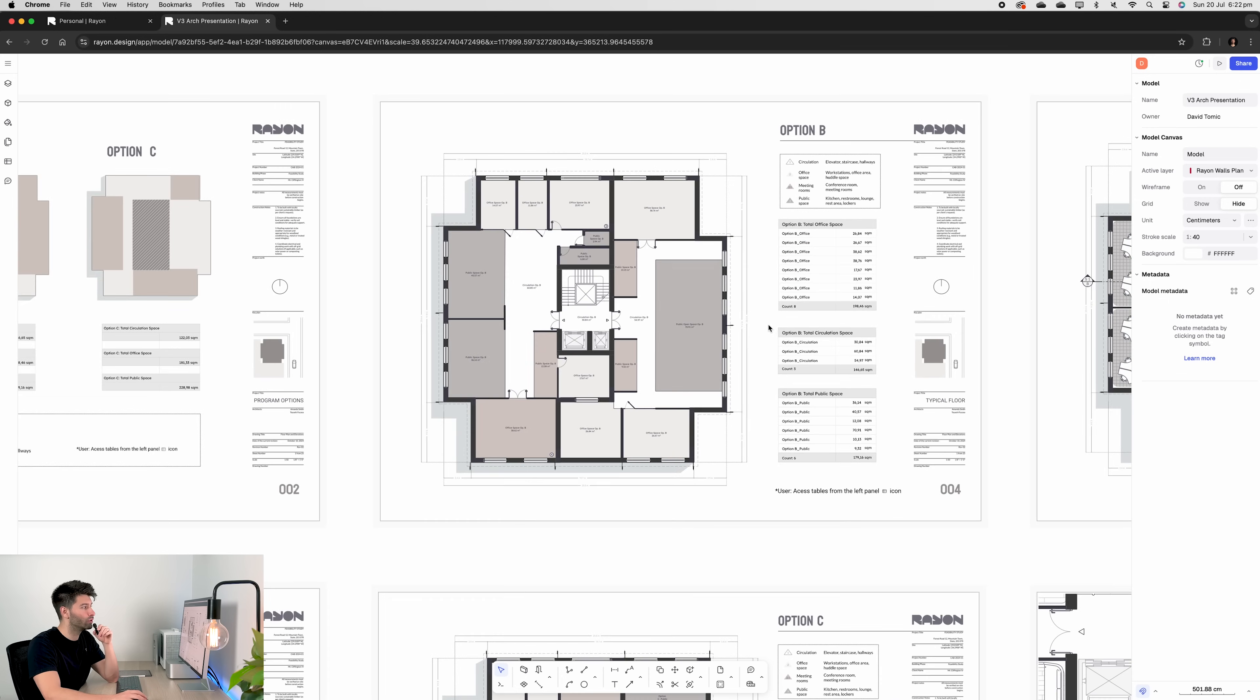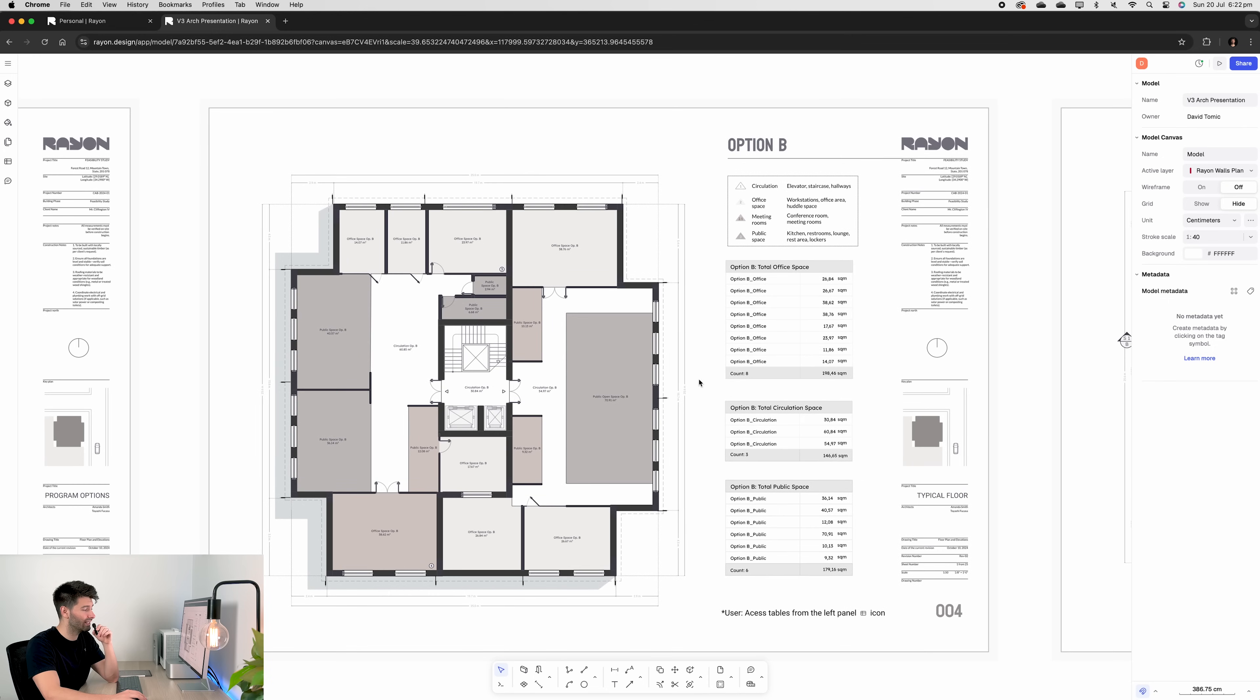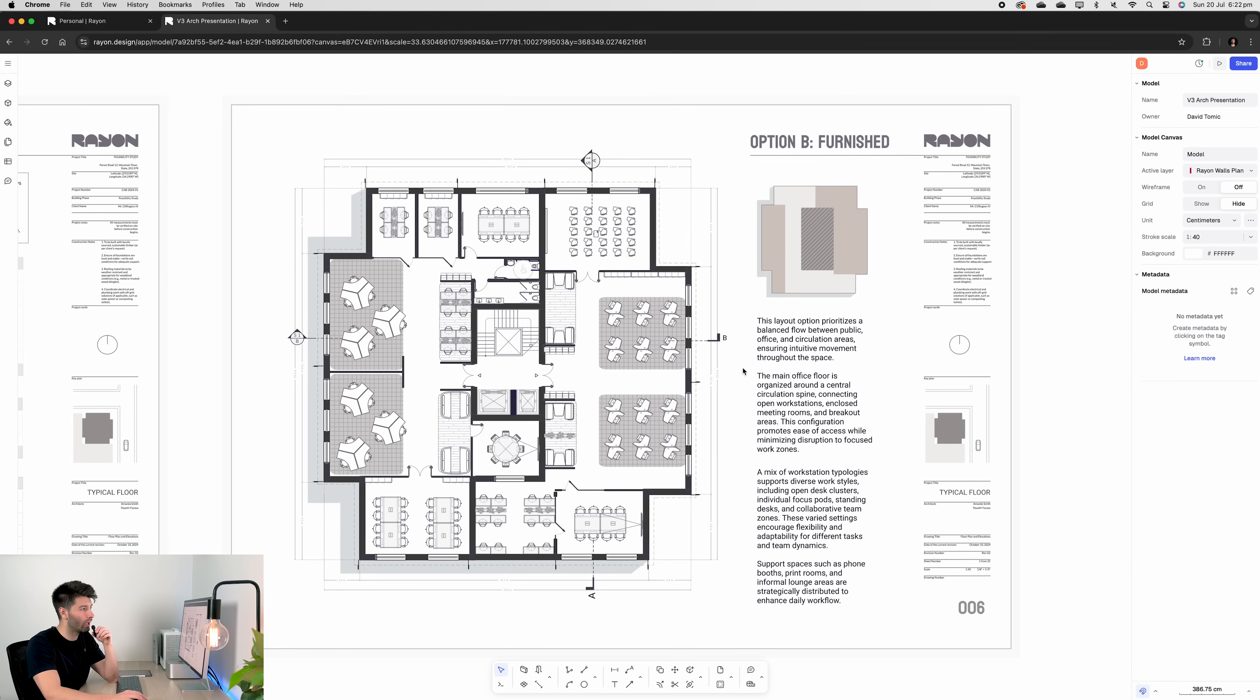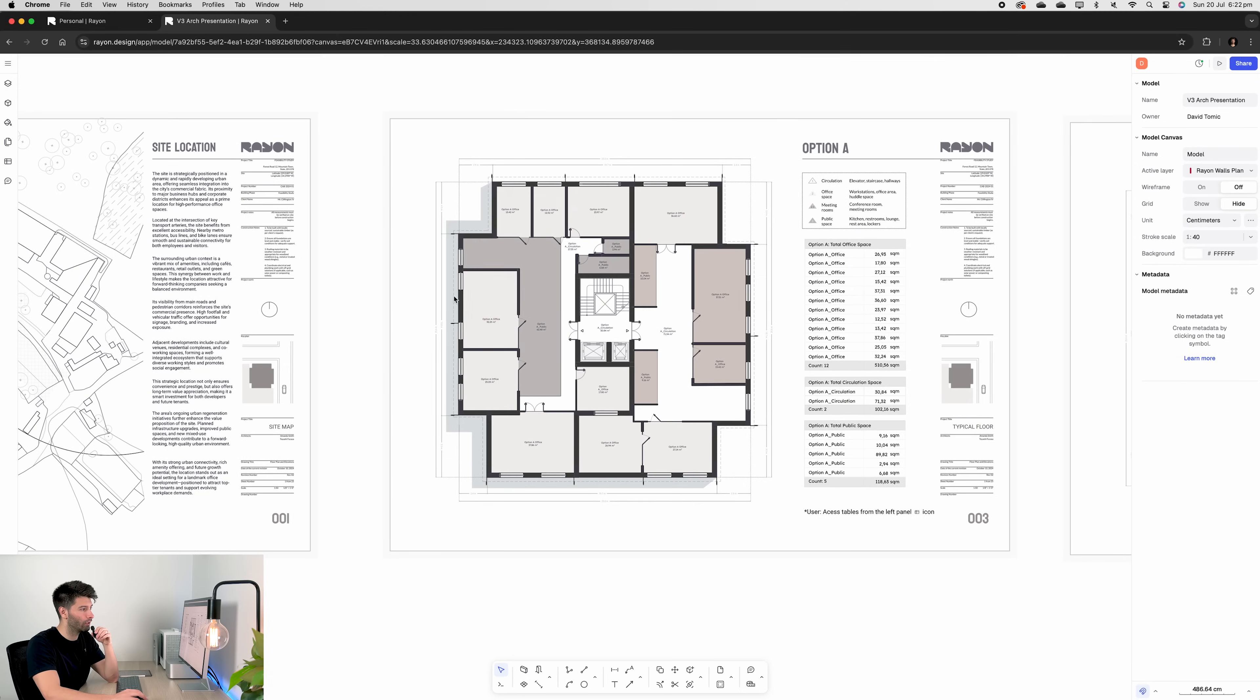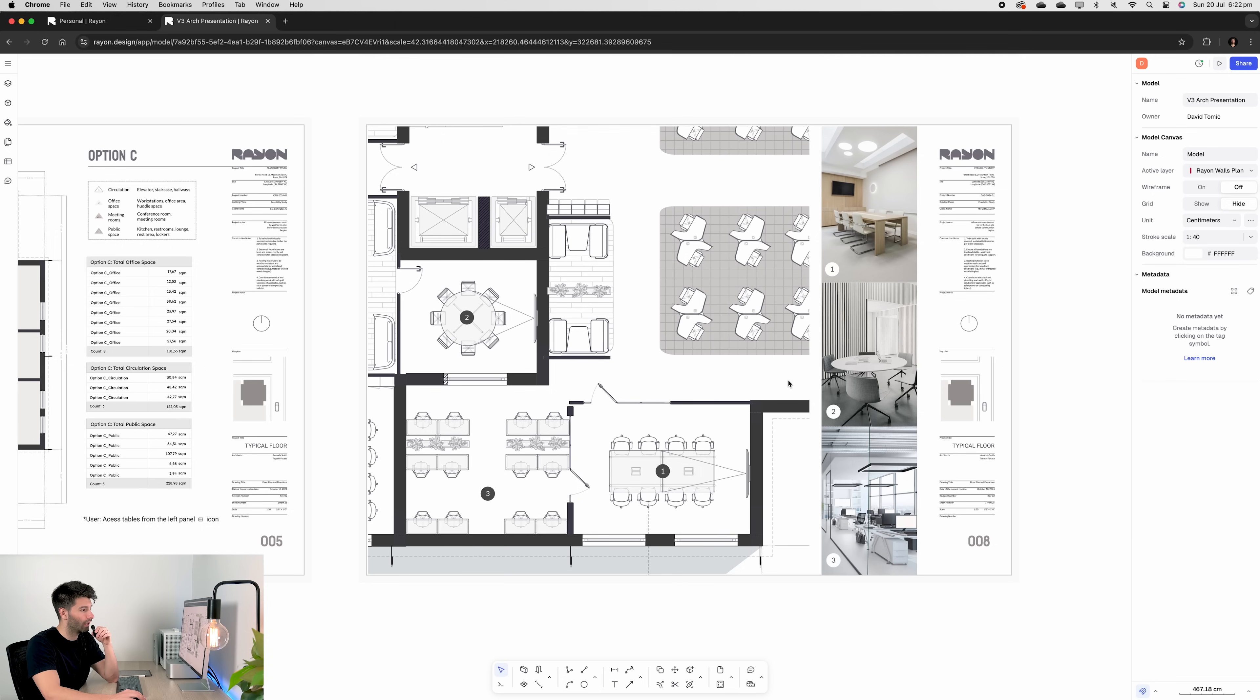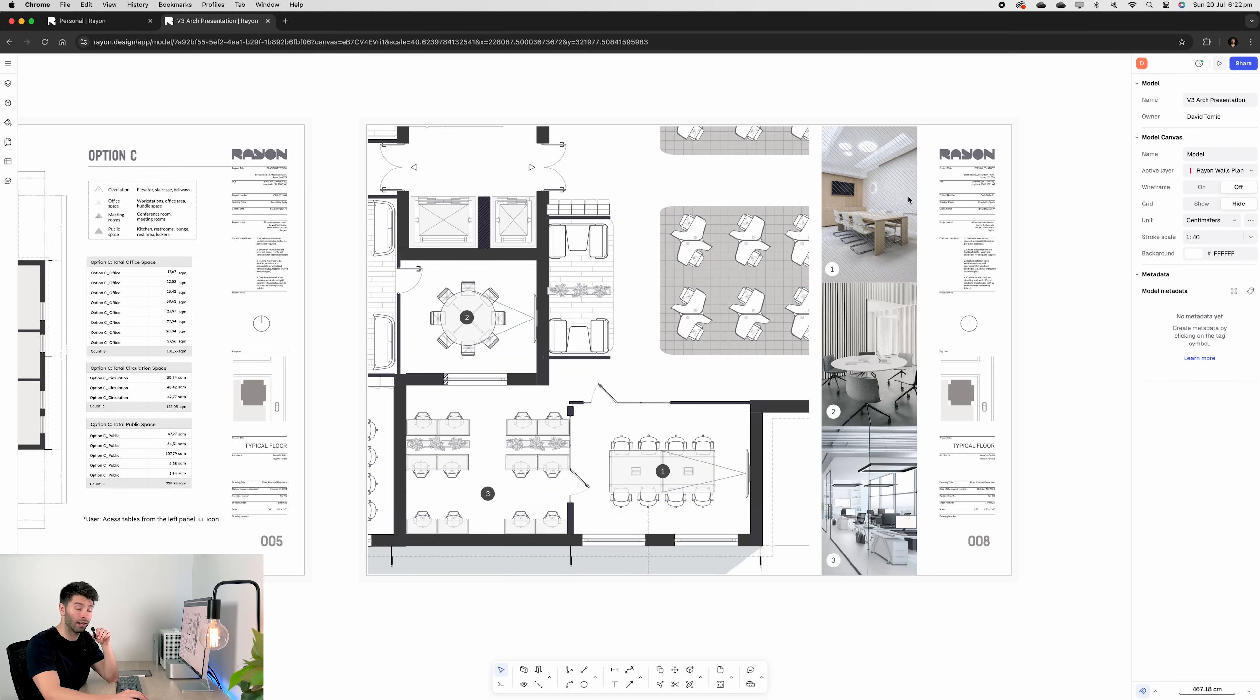Next, we have option B highlighted in great detail. And in a second, I'm going to run you through exactly how to detail every single thing on this page. Then we have option B furnished. We have our locality plan, option A, option C, and an in-depth furniture concept plan. You can see in Rayon, not only can you have architectural floor plans, you can have images brought in stylized and everything in between.